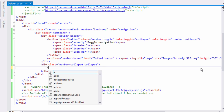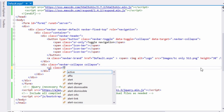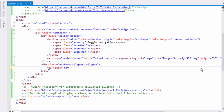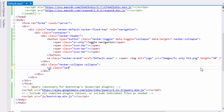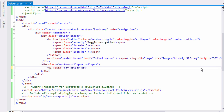Now let's add the menu items. Add a division with the class navbar-collapse. Add an unordered list with class navbar-right so that it positions the items on the right side of the navbar.